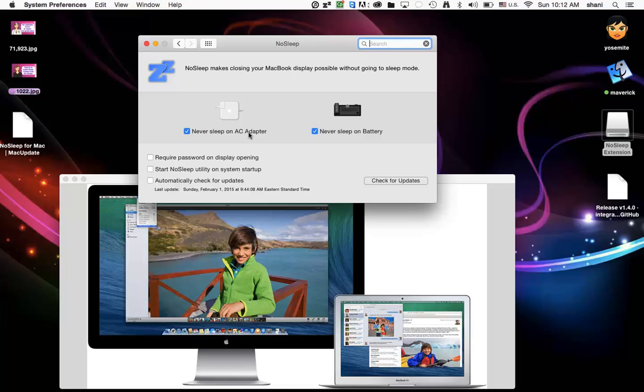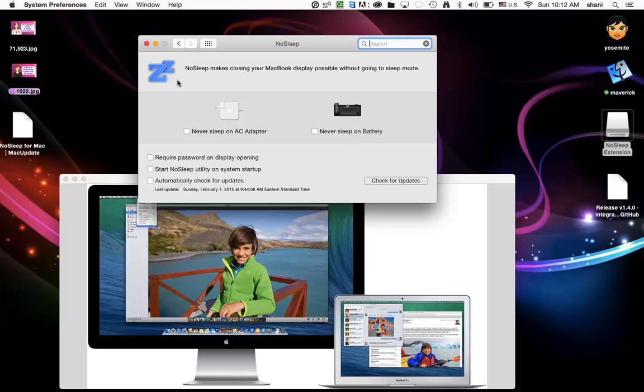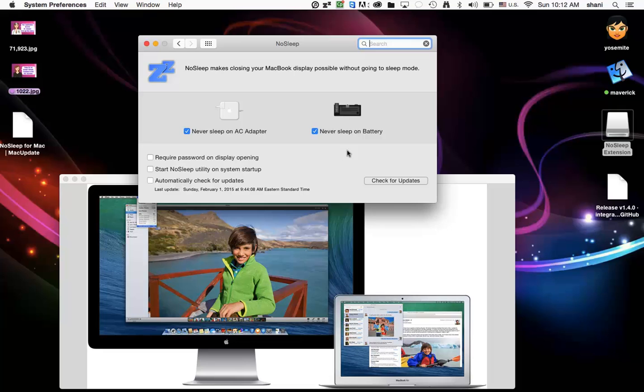However, you're not going to want to keep those settings on all the time. You probably will turn these on when you need it and turn them off when you don't. So for example, if I was going to use this computer tonight by connecting my HDMI adapter directly to my television, and now I want to watch a movie on it, I will say never sleep on adapter, never sleep on battery, just so that it doesn't go to sleep while I'm watching the movie. And when I'm done with the movie, I would come back here and uncheck it.